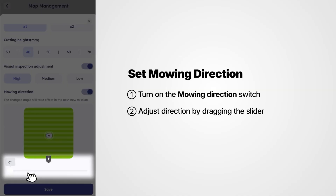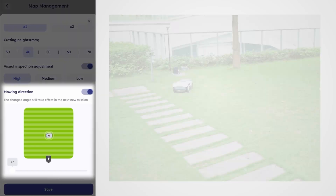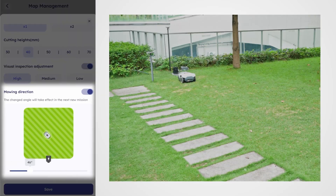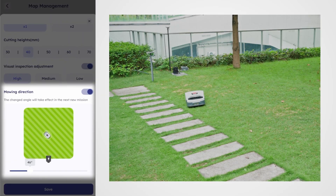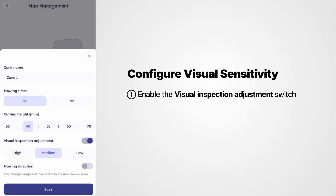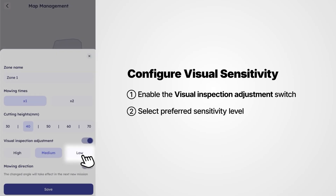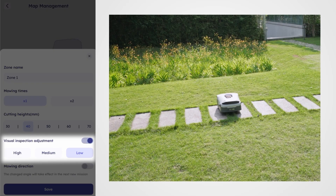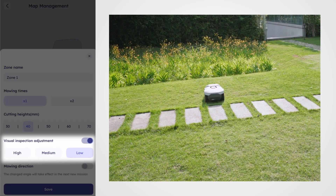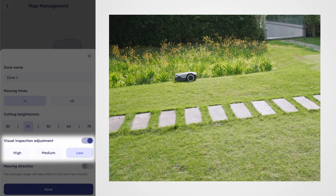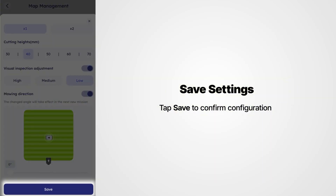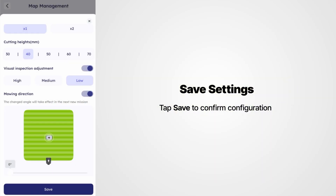Adjust the direction by dragging the slider. Enable the Visual Inspection adjustment switch. Select the Preferred Sensitivity Level. Tap Save to confirm the configuration.